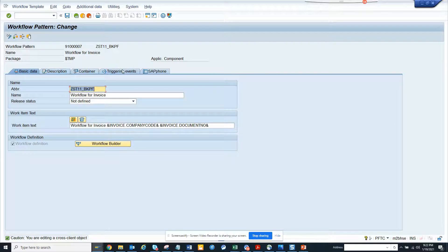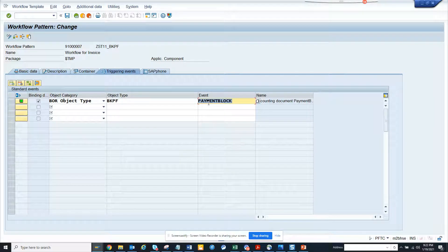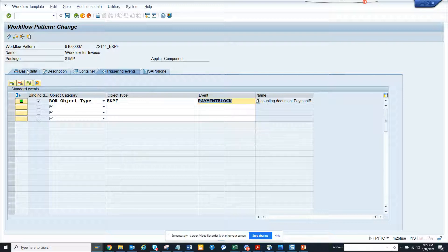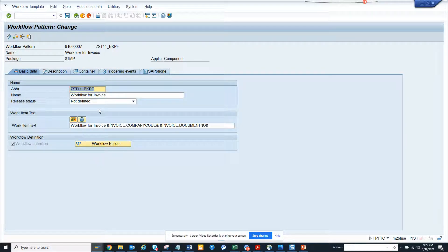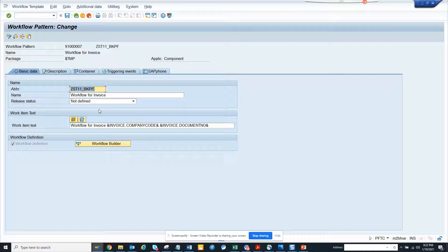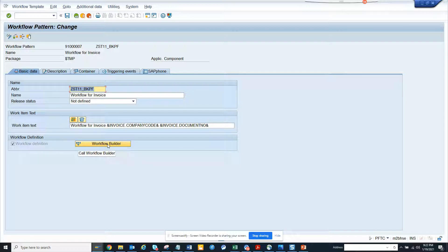If you notice, when the block has been triggered, then only the workflow is triggered. The purpose of this workflow is to release the block. Now imagine someone has released this block, so ideally this workflow should be stopped. How can we stop this? Because the purpose of the workflow was to release the block.